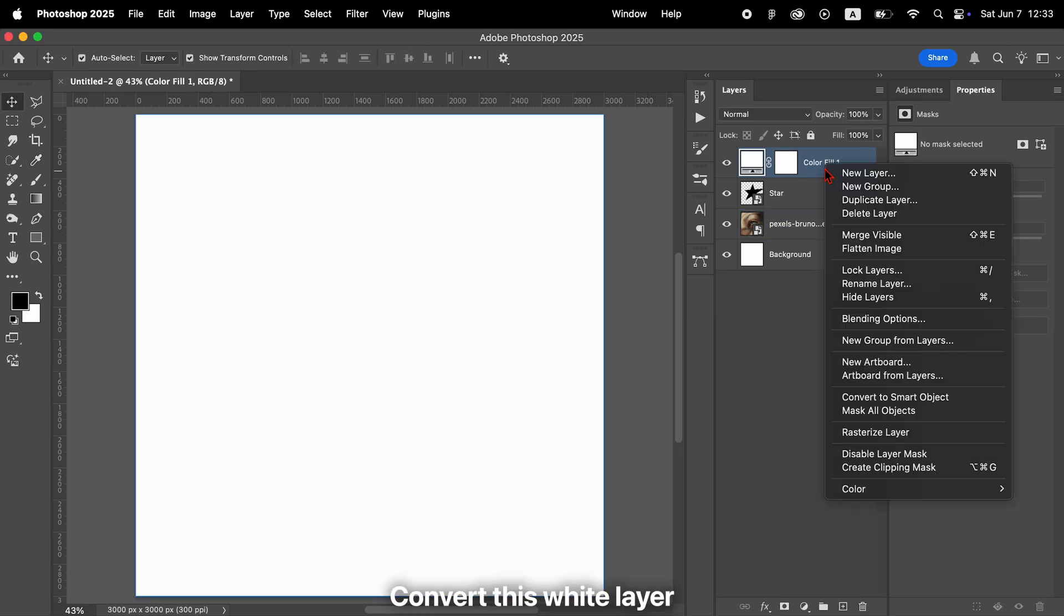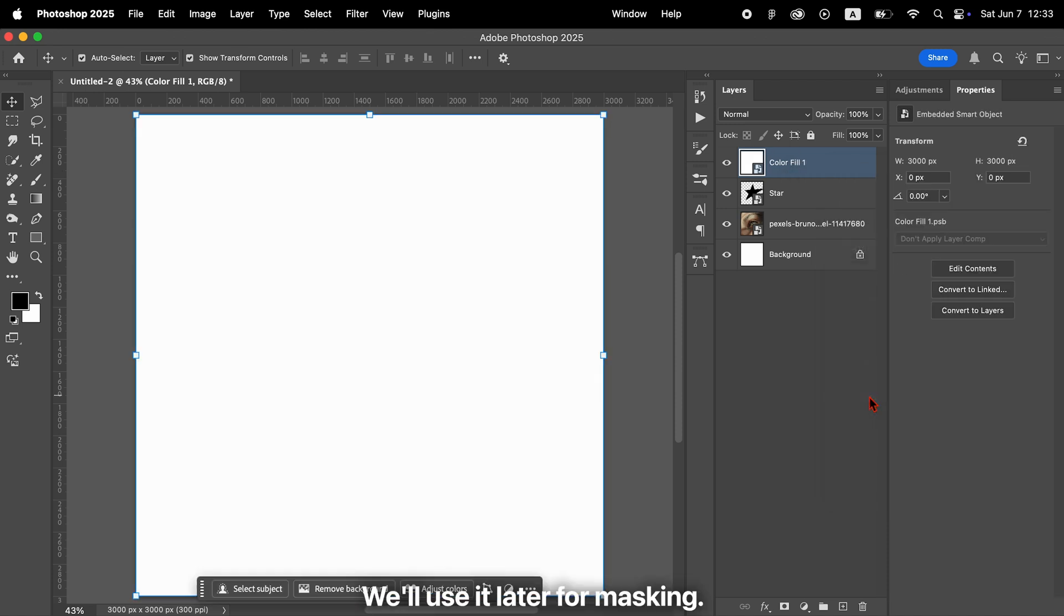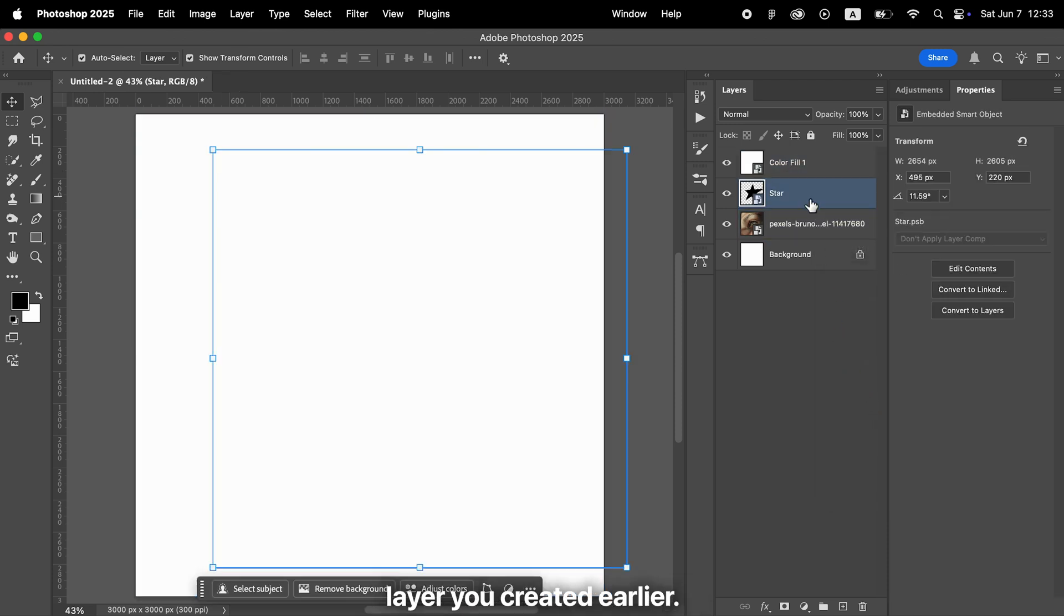Convert this white layer into a smart object as well. We'll use it later for masking. Now, go back to the shape layer you created earlier.